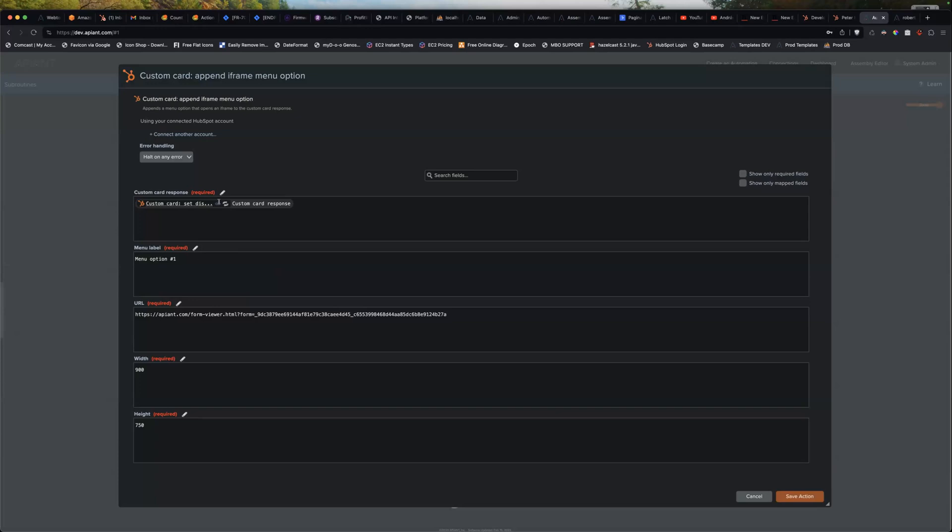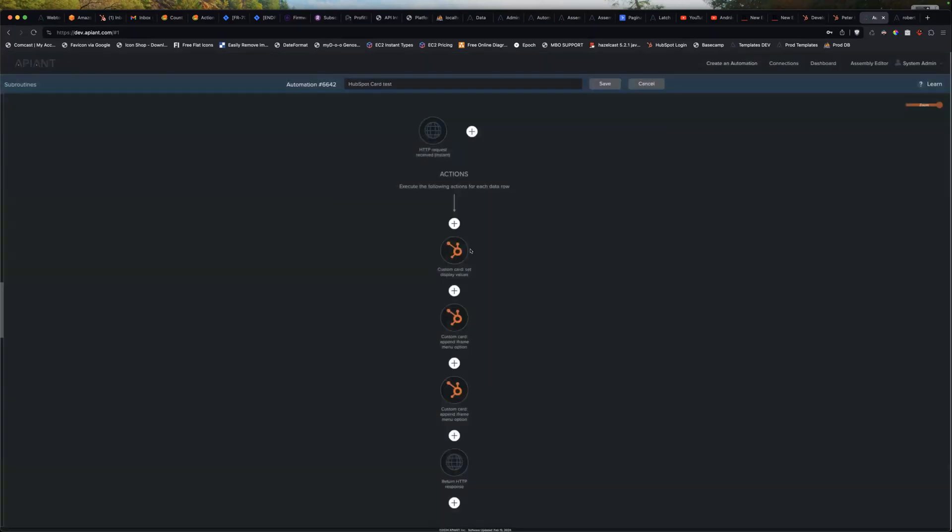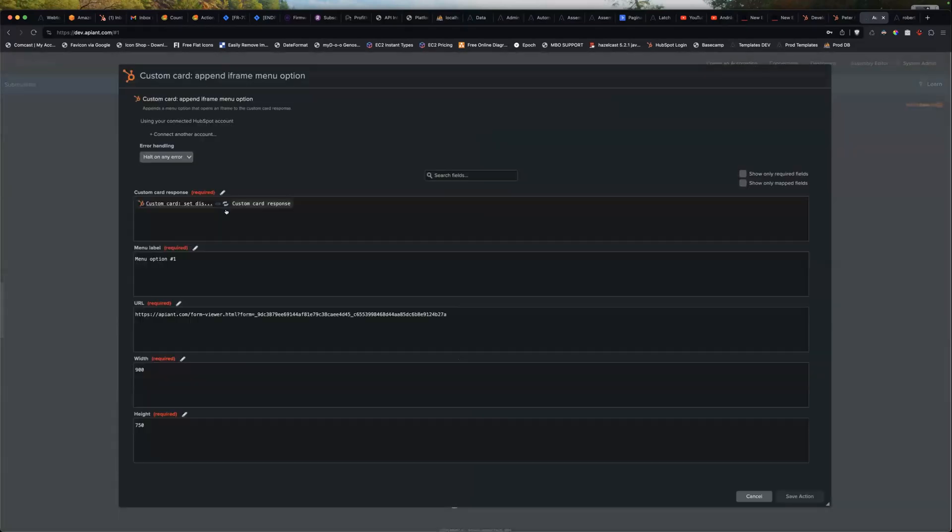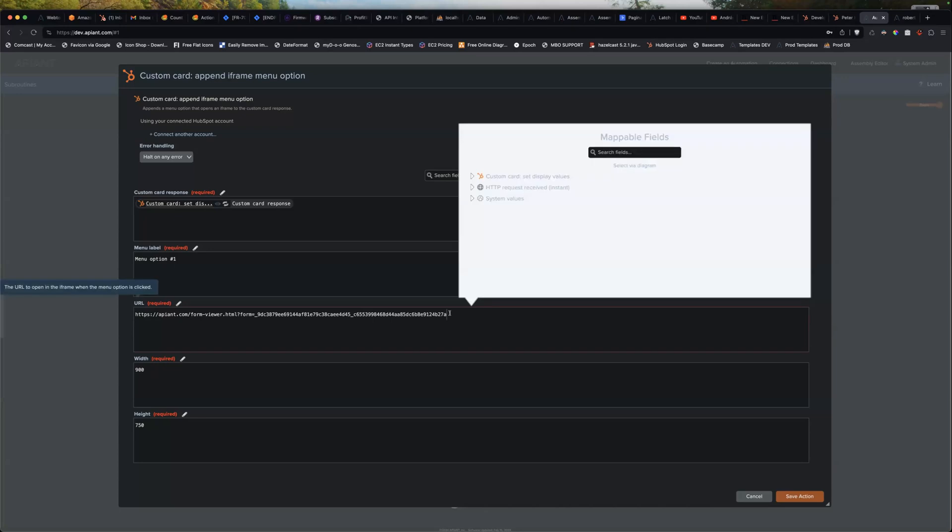And what you're doing is you're feeding in. What it's doing is it's building up a JSON response back to HubSpot. So this action, the first action, it's just passing through the JSON and just appending to that. So as the first parameter, you just set the response from the previous action and you're adding the menu label, which is a, I did a URL to the APN getting started form.